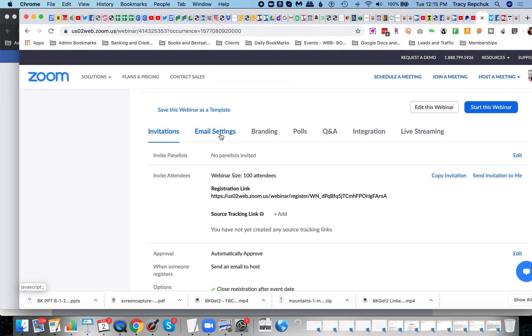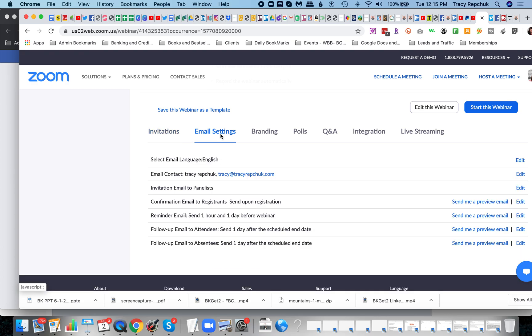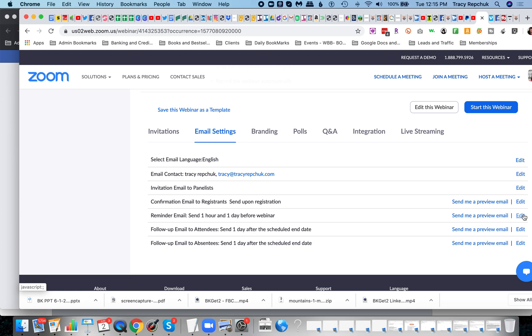But one of the biggest features and the reason that I do this as a webinar in almost all cases is this ability right here. The email settings are the game changer for me in that I can set reminders, which is a key element to the success of people showing up for something.